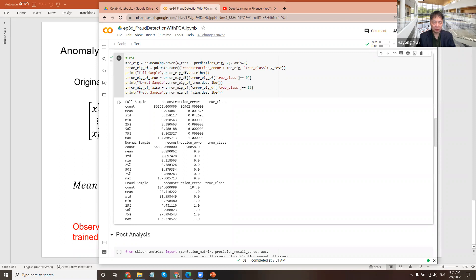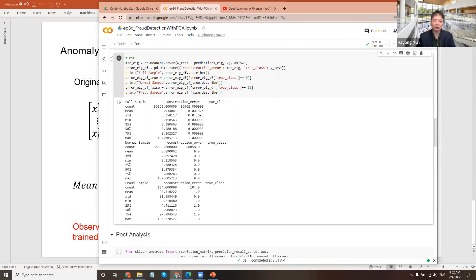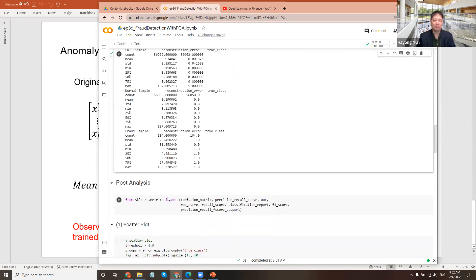But here, the mean of the fraudulent sample is much, much larger. The mean square error is very, very large. And that's because we train the eigenvectors from the normal transaction. It poorly captures the fraudulent sample.